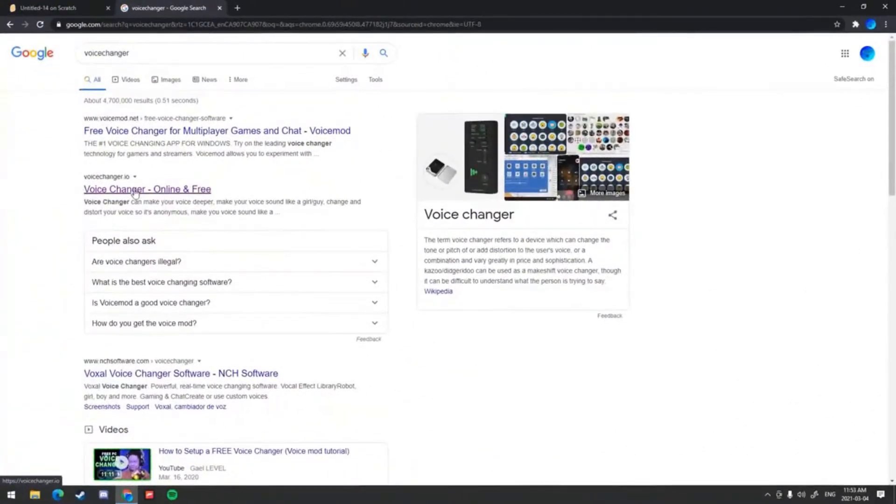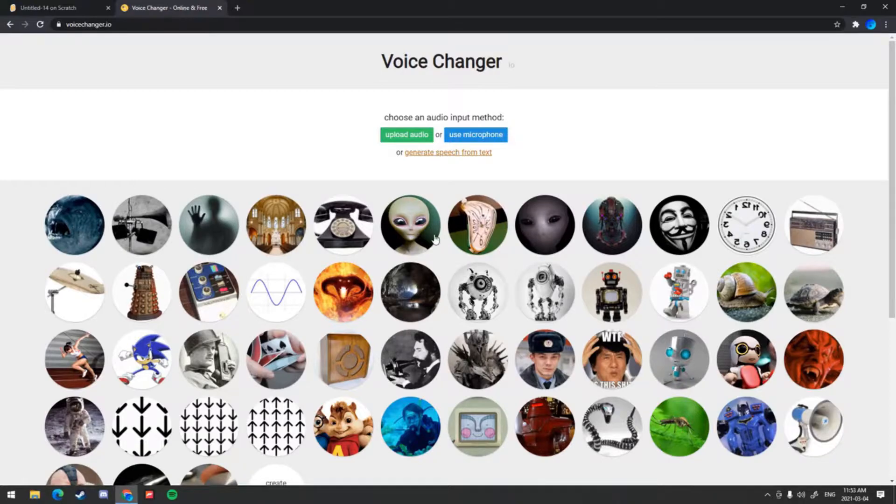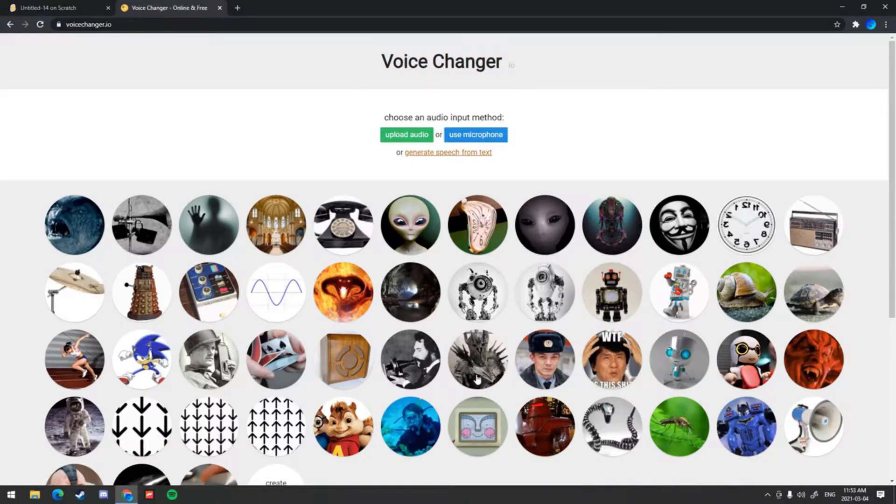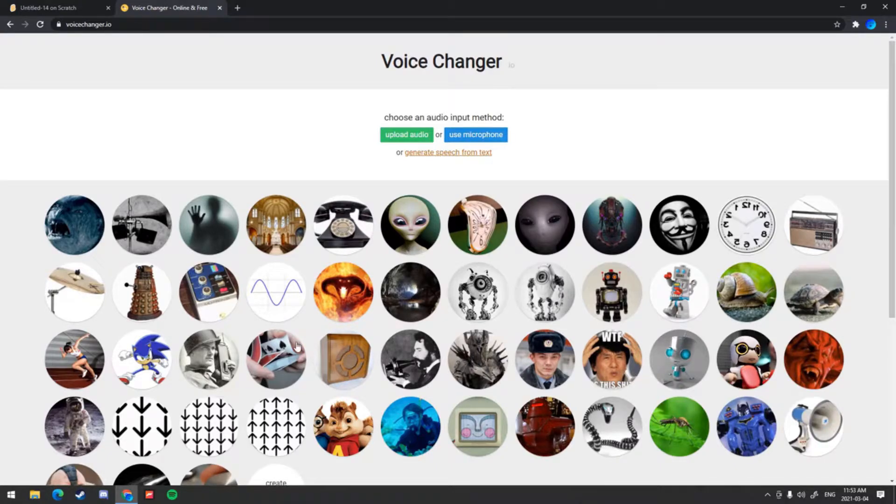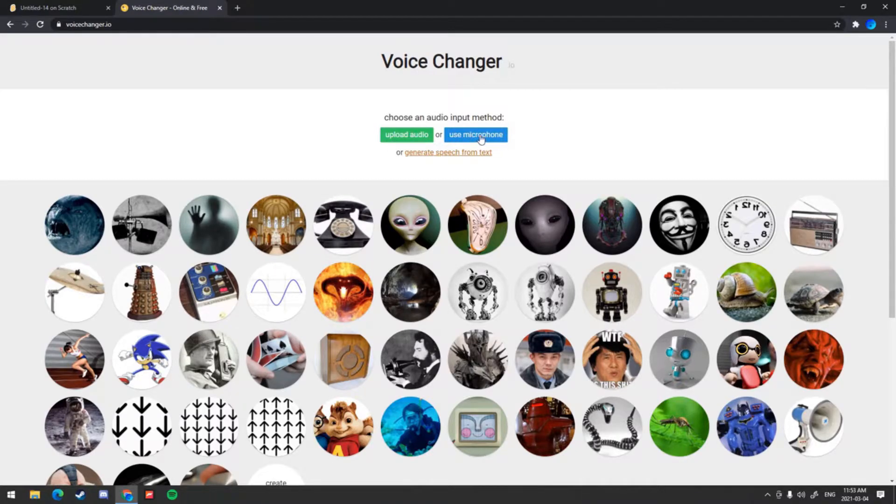This is the site right here. Once you're in the site, you'll see all these icons with different pictures representing the effects. To actually use them, you have to record your voice first, so just click use microphone.